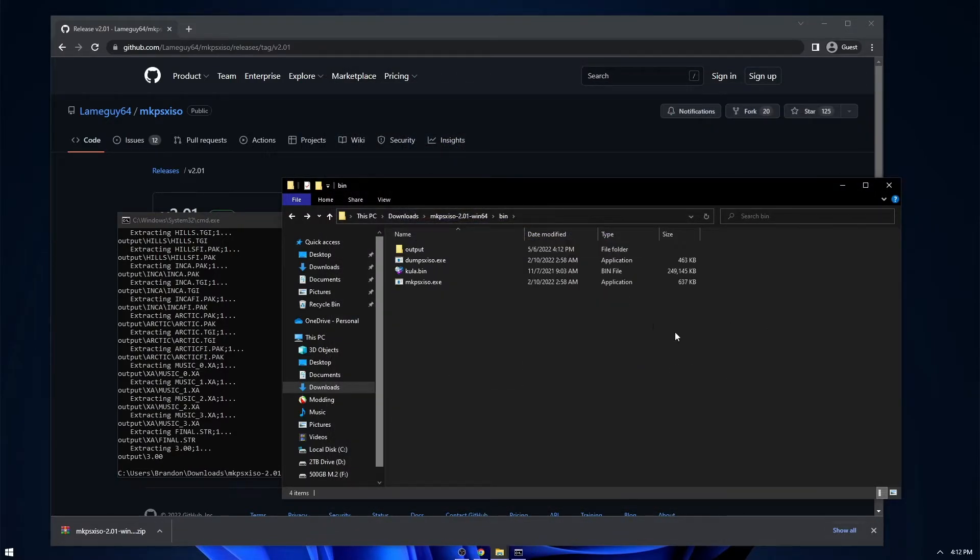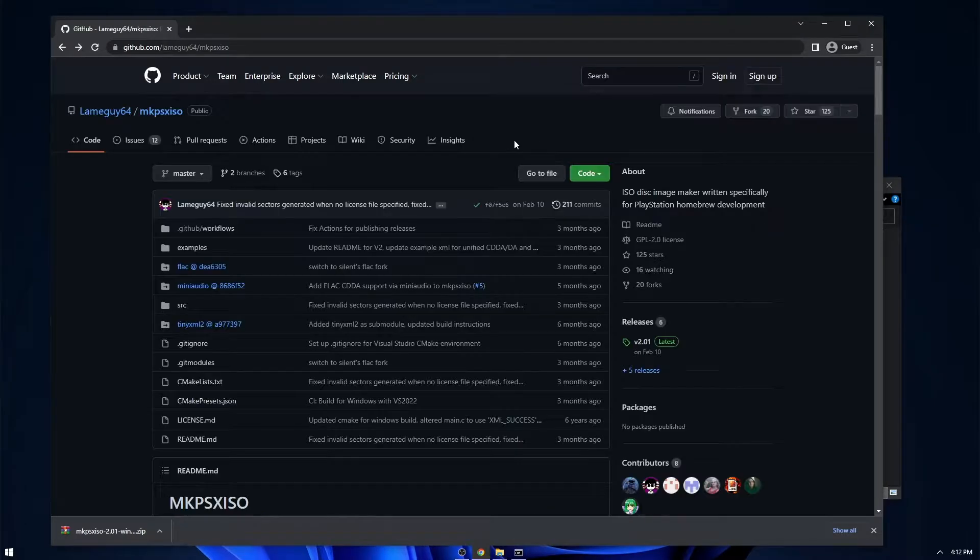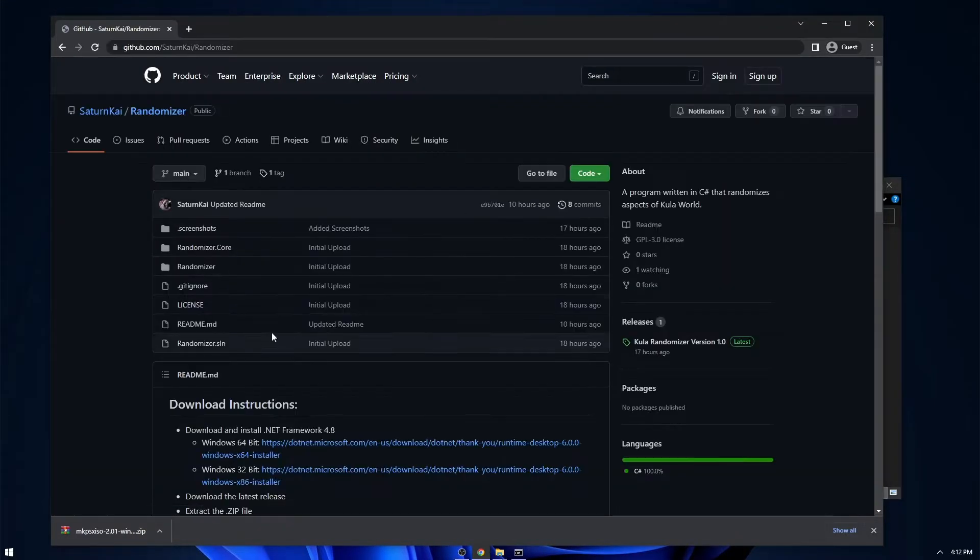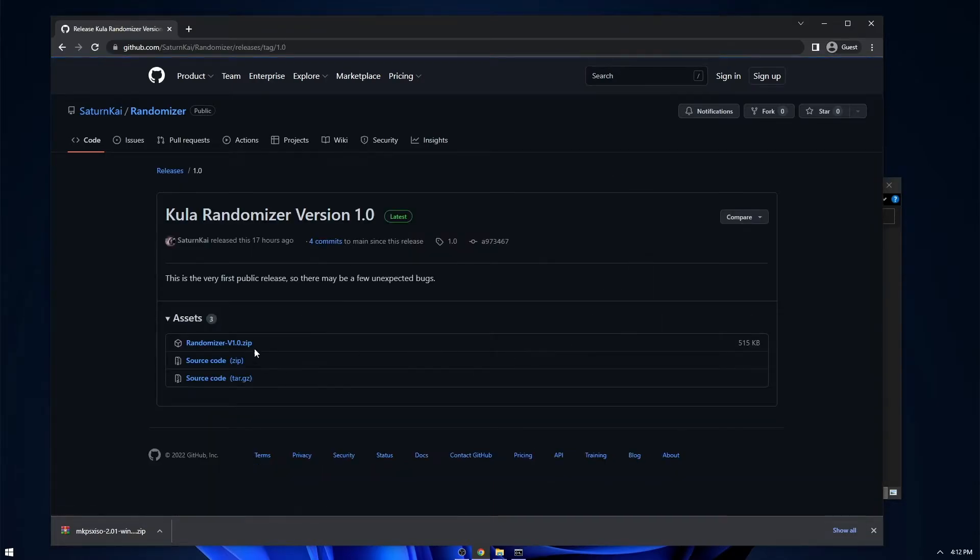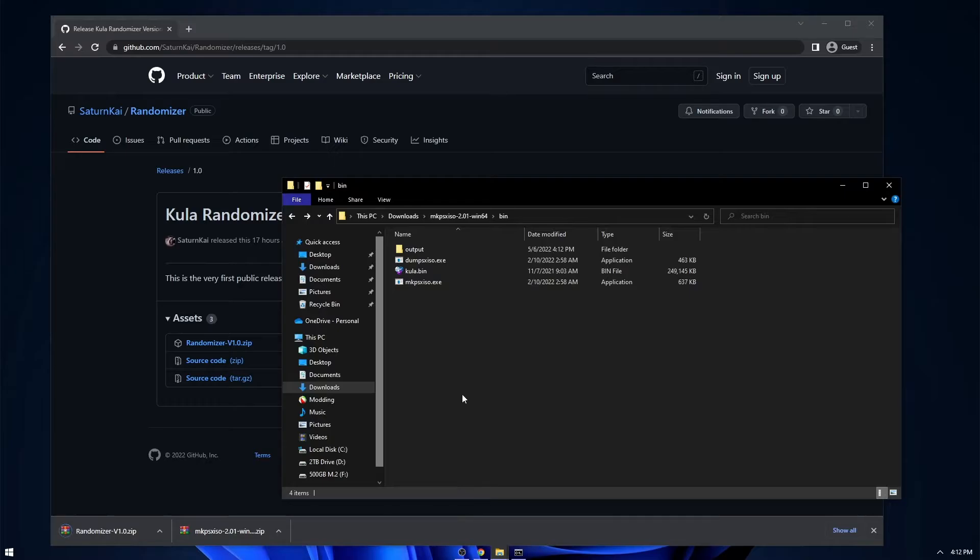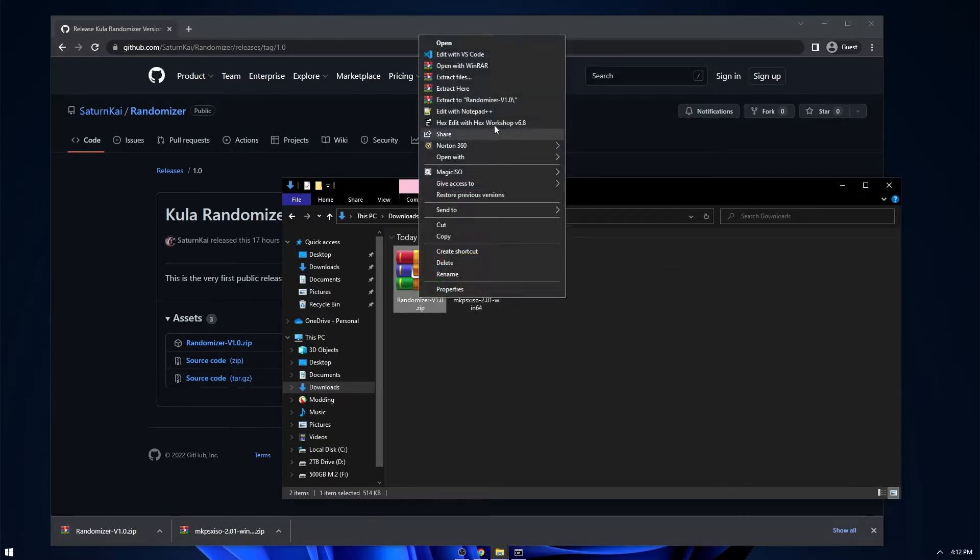So next, we're going to need the actual tool itself. If we go back to Cooler Workshop and go to the Cooler randomizer, you just head over to releases and download it. Then go back into the downloads folder and just extract it.